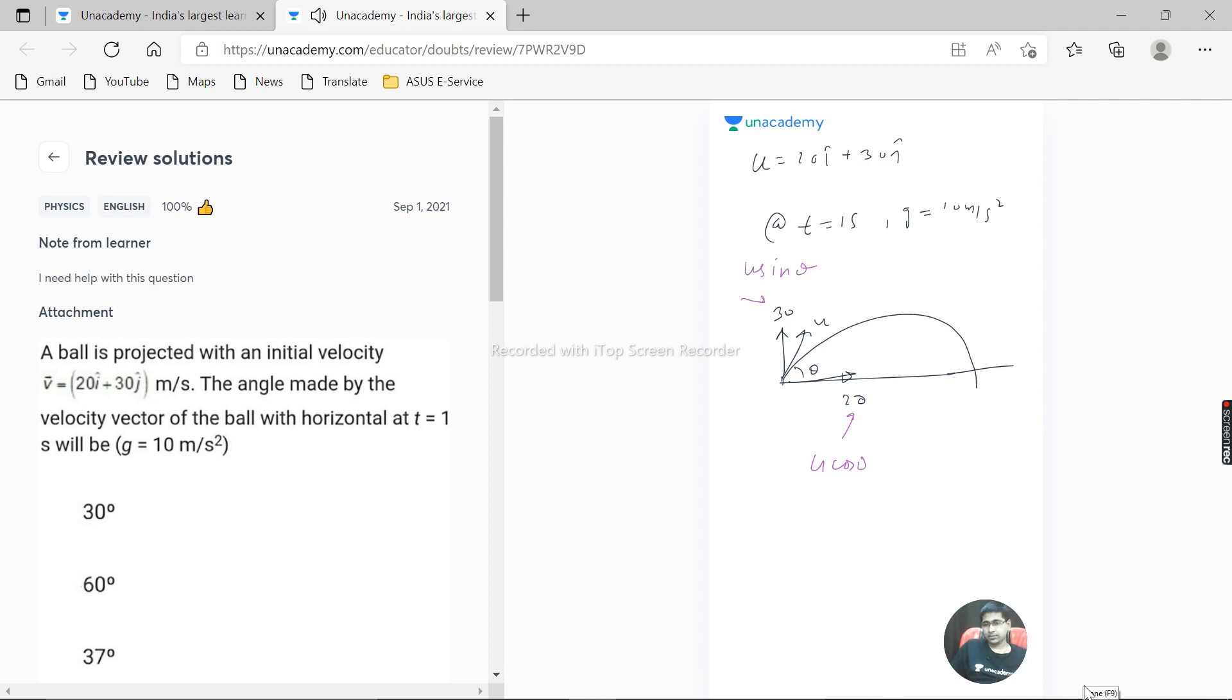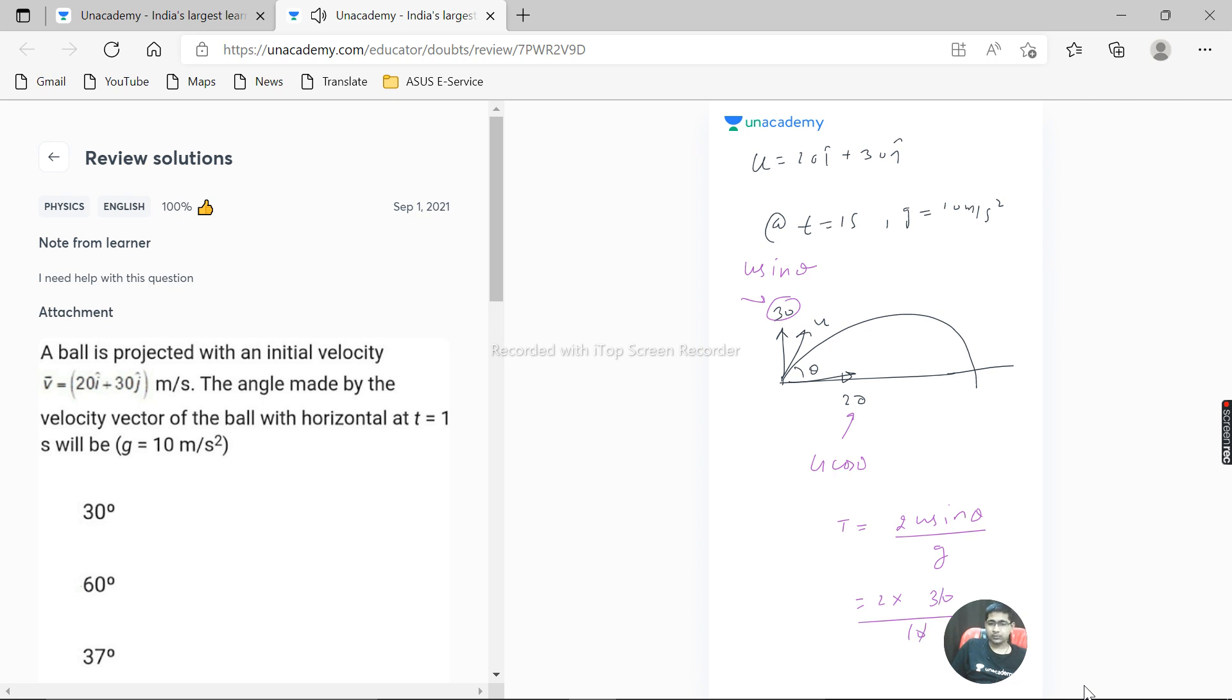Total time period we can easily calculate. 2 u sin theta by g is the formula for total time of flight. So that is 2 multiplied by u sin theta, which is 30, by g. Total time of flight is 6 seconds. For half it is 3 seconds, and for half of this...